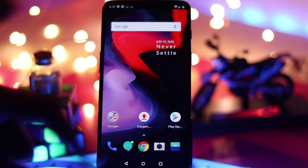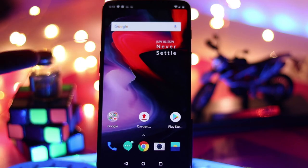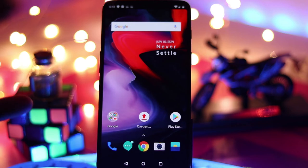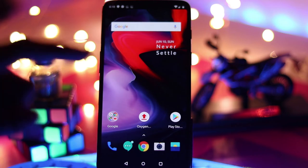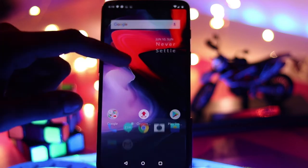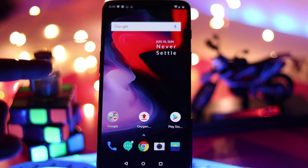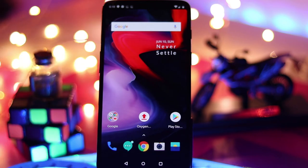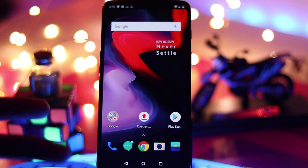Hey guys, I'm Ganesh and you're watching Gadgetkada. In this episode, we have the OnePlus 6 with the latest update, which is Oxygen OS 5.1.6. Let's see what features are in this update, and I'll also show you how you can get the 5.1.6 update. Without further ado, let's roll.